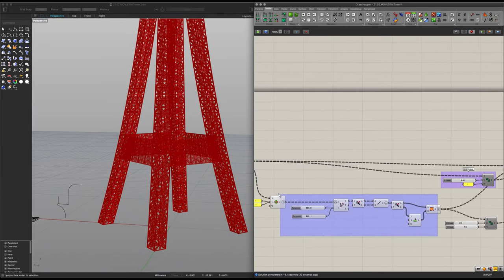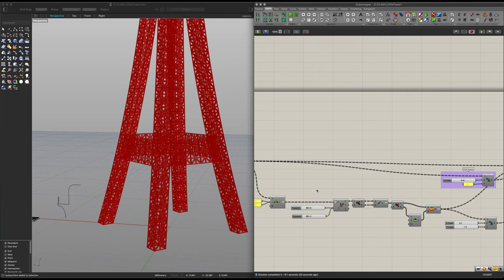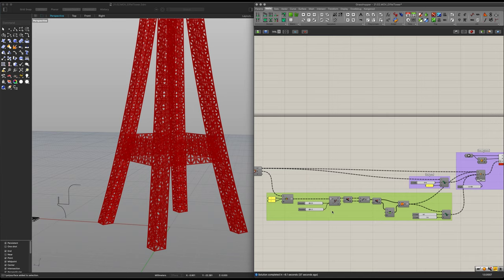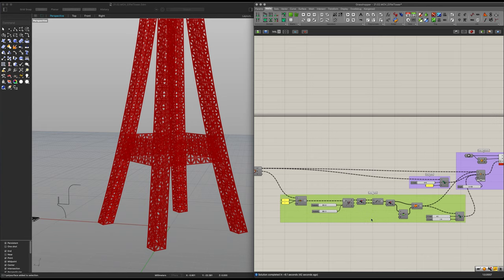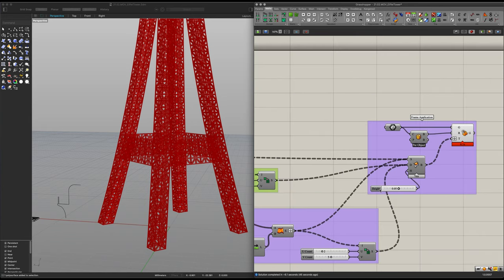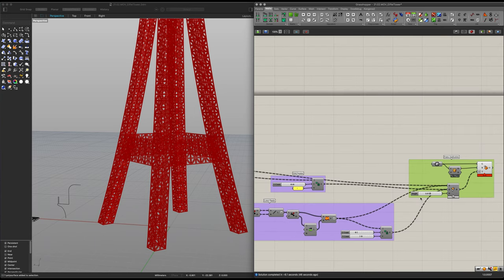I will now select this entire part of the code and hide it. Let's select all of this stuff and group it into what I will now call 'lower panels.' Let's space this up a little. Let's move on to the arc.